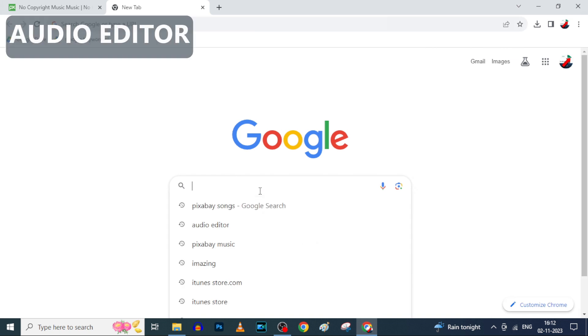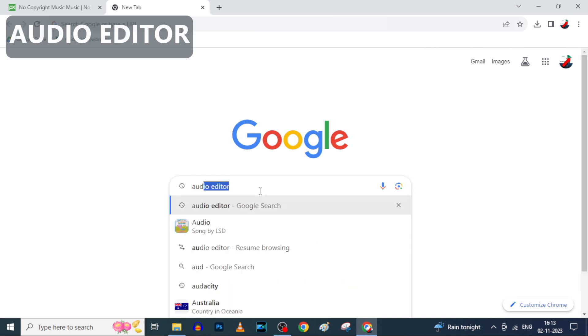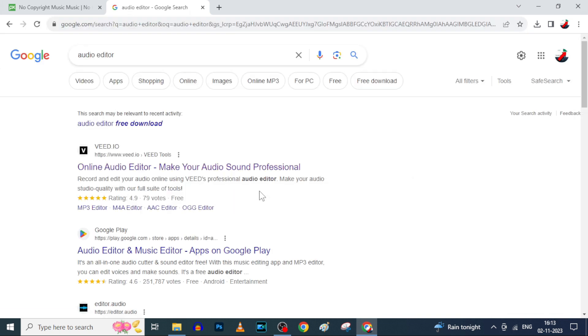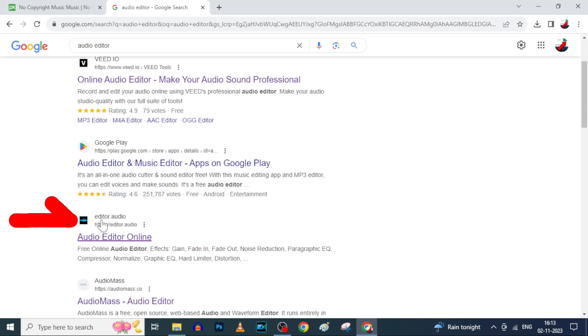And type audio editor. Search. Here, open this editor.audio website.